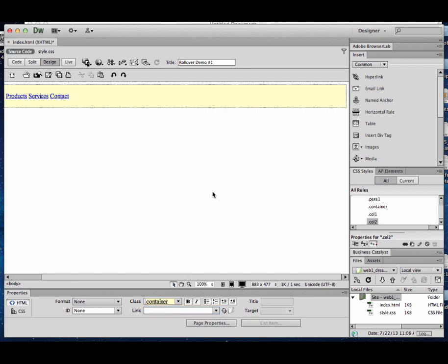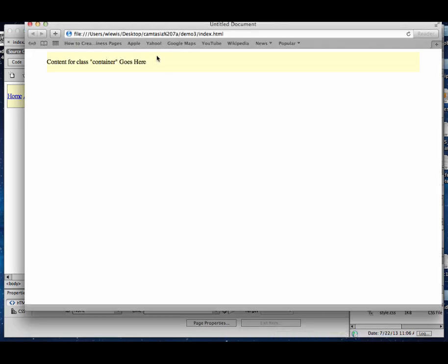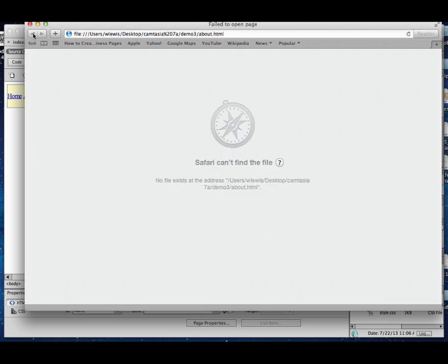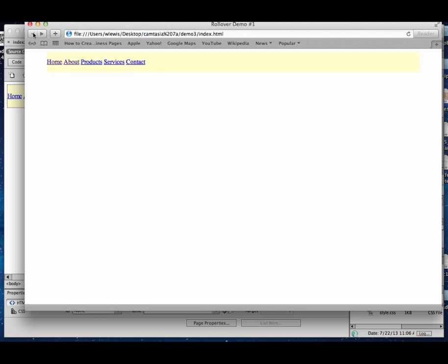Now when I look at this here in Dreamweaver, they all are blue and underlined. If I look at it in my browser, same thing happens. They're blue and underlined with the exception of home because we've already been to that page. Now I haven't been to these other pages yet because I haven't made them yet. If I click on them, I'm going to get an error message, and I should because I don't have an about.html in my root folder yet.